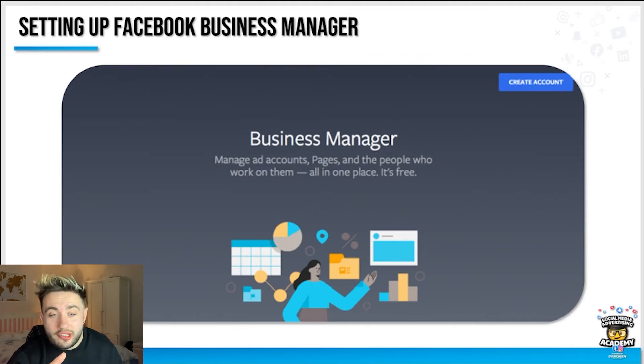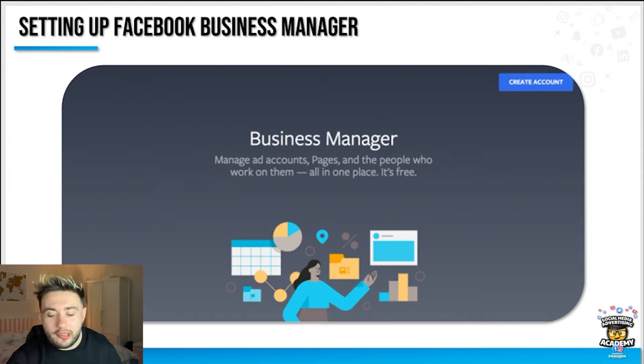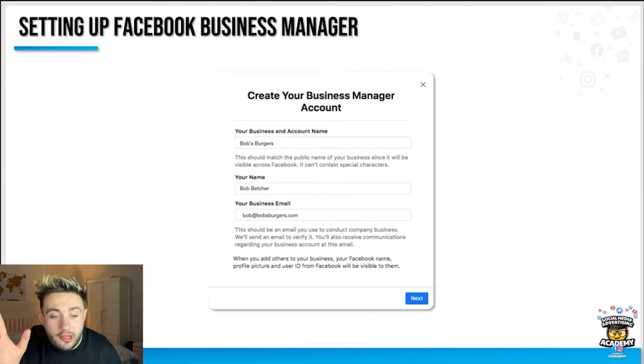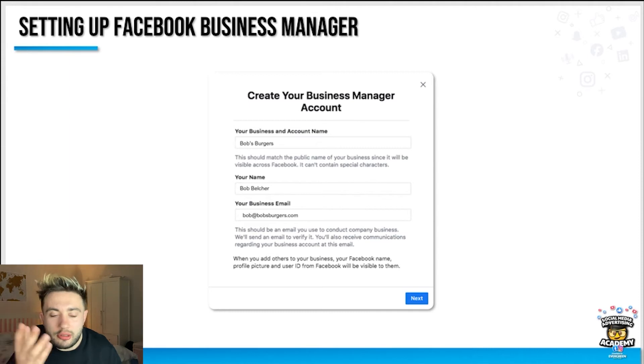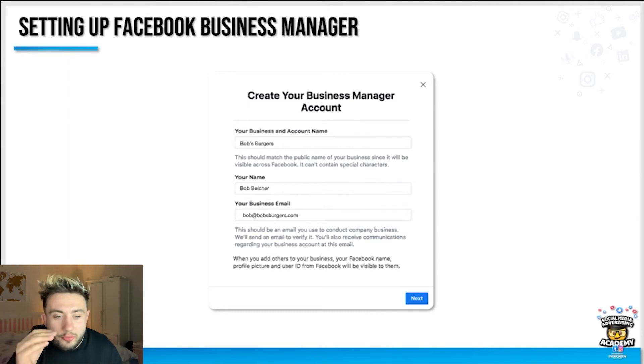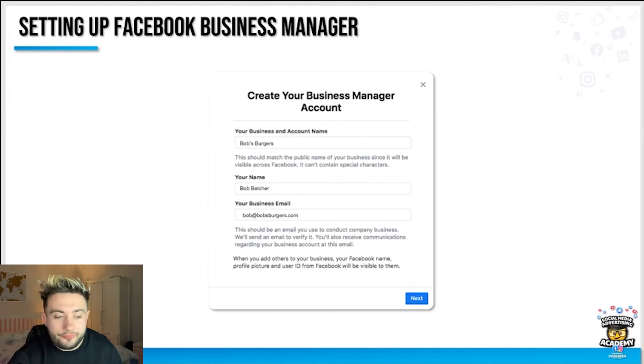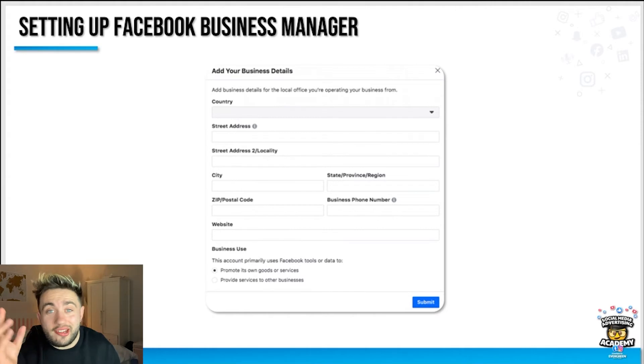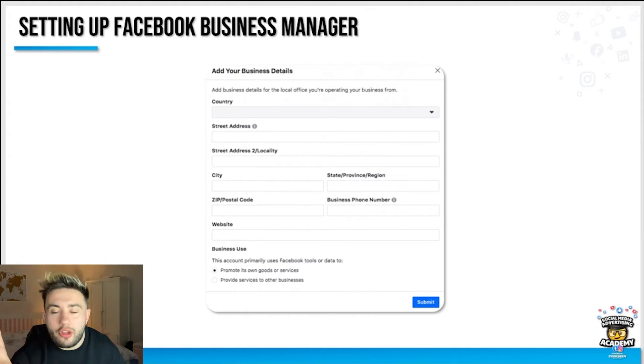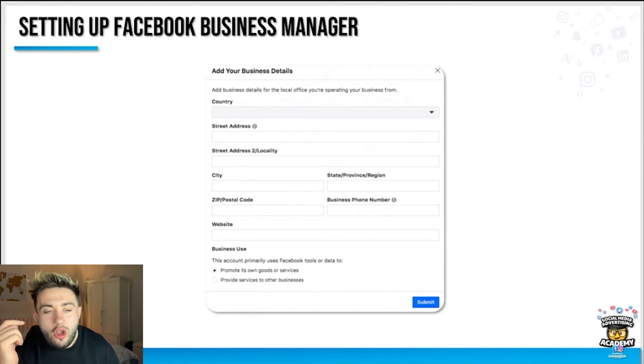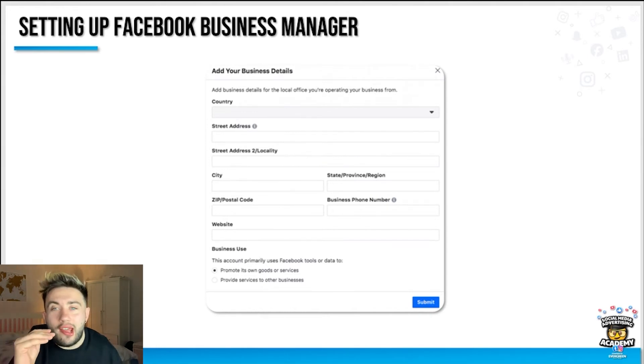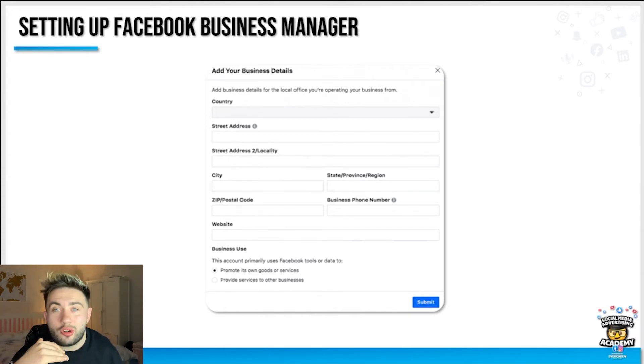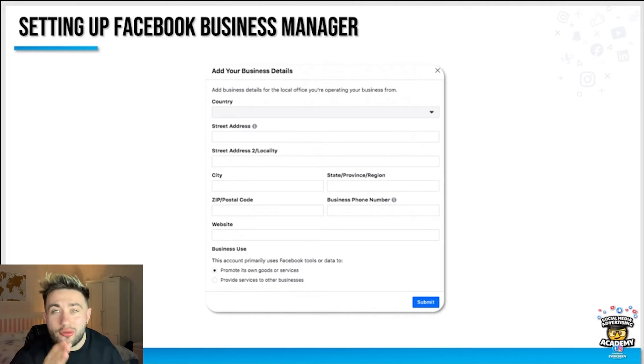On business.facebook.com it'll prompt you to this screen and you'll see create account. If not, you'll automatically get logged in. Then it'll prompt you to create your business manager account. You can see I've used a Bob's Burgers reference. Type in your business account name, your name, business email, add your business details. This is all about proof of ownership and basically authenticating the businesses joining it, to crack down on false advertisers and ensure that you're a real business.